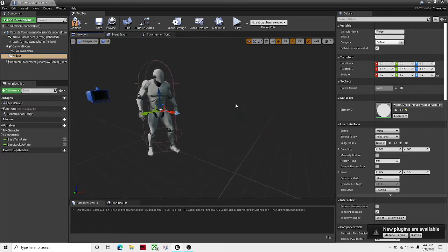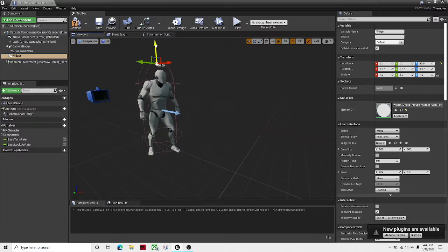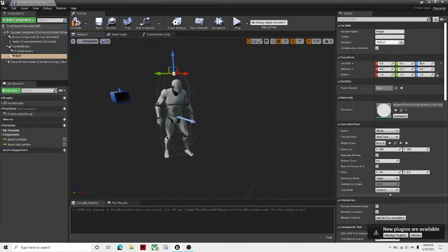Drag it where you want the text to be. So I want it to be above the head, so I'm going to make it like that.